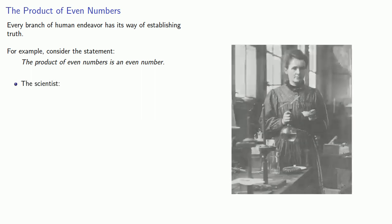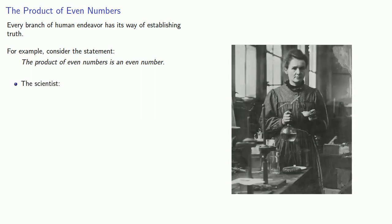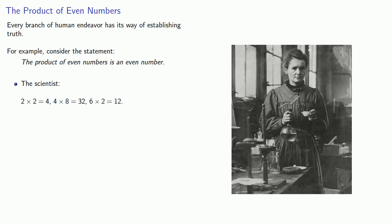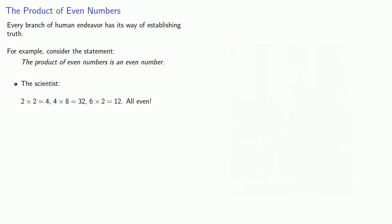A scientist might run an experiment. 2 times 2 is 4, 4 times 8 is 32, 6 times 2 is 12. These are all even.